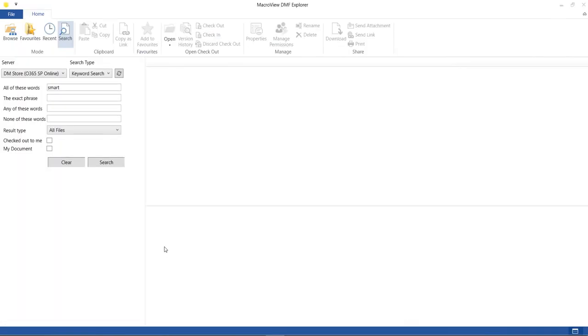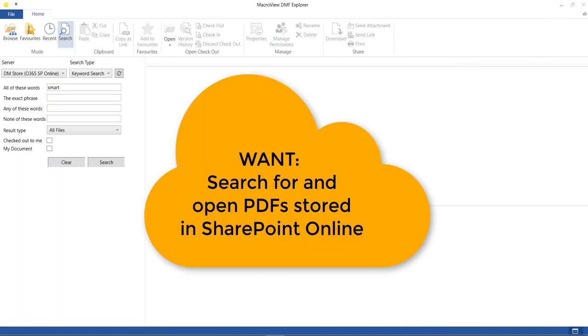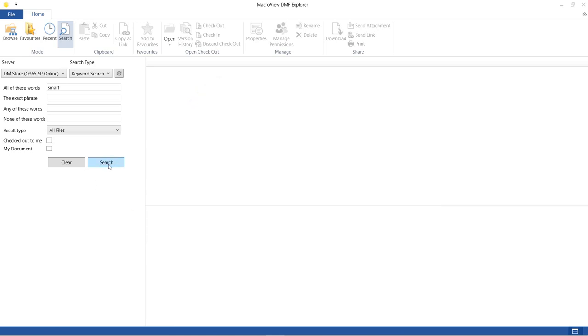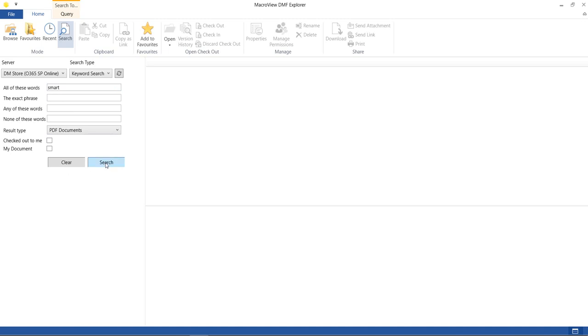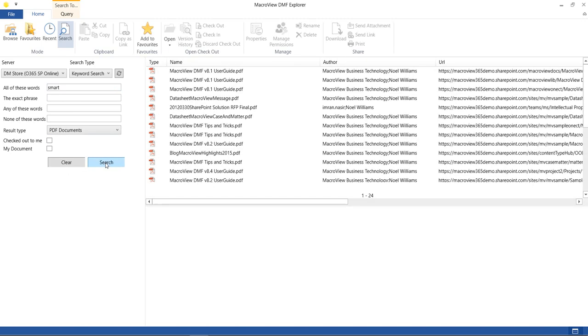Legal users also need to be able to search for PDFs that are text-based using content in those PDFs. Here in MacroView DMS Explorer, let's search for all PDFs that contain the word smart.